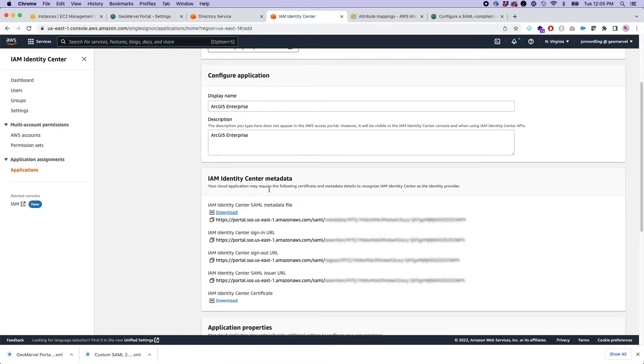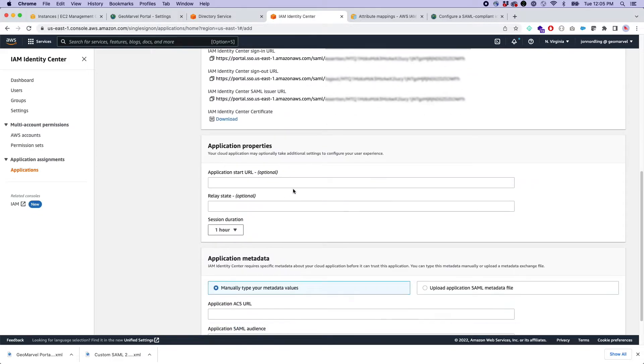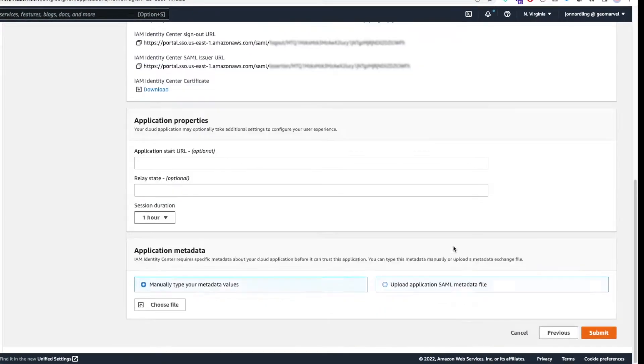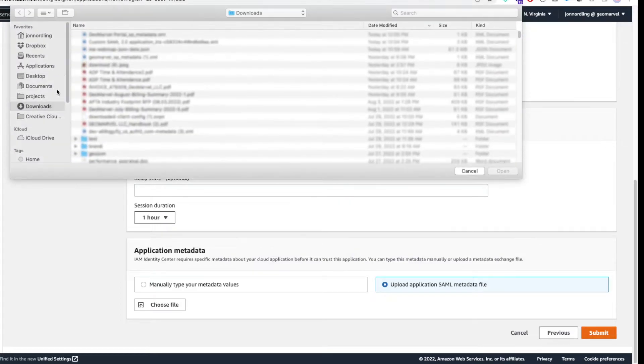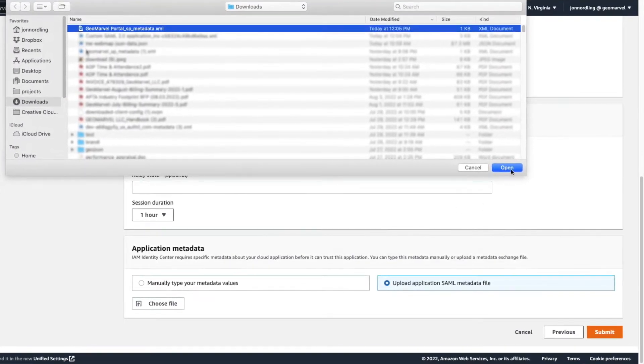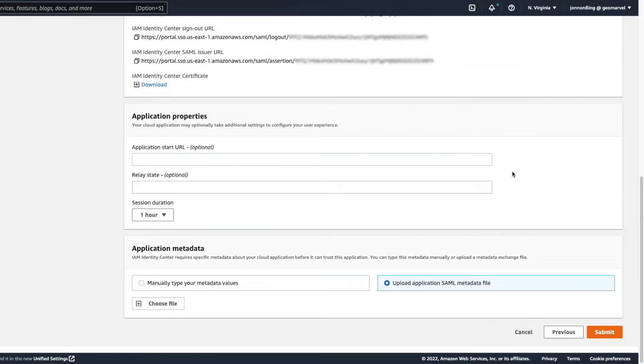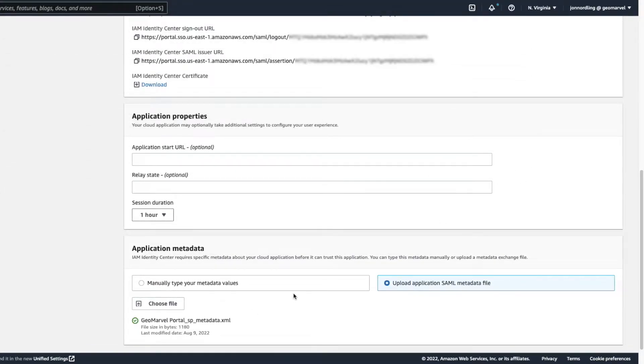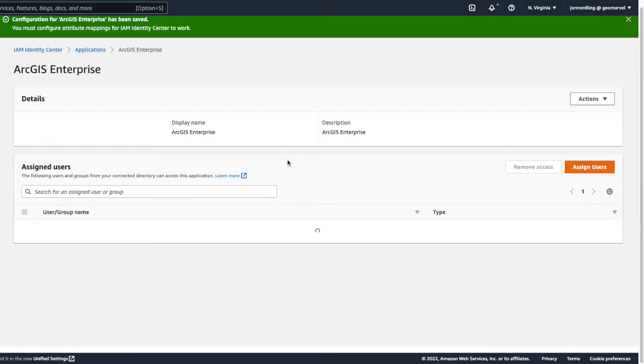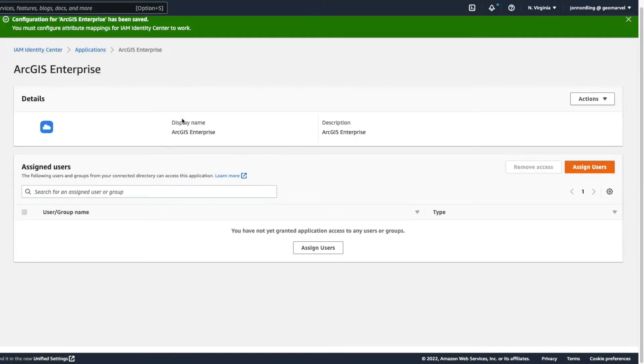So let me click save here, go back to my application and I am going to say upload a metadata file. Just say choose file. All right. So choose the file and click submit. Got it. So now my ArcGIS enterprise application is here.